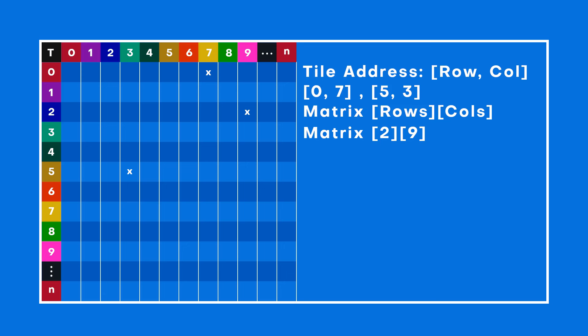Another way to organize our grids is by using a one-dimensional array. Imagine having a long line of boxes, and each box can hold a piece of our game's world. That's our one-dimensional array. To set it up, multiply the number of rows by the number of columns, and that's how big our line of boxes needs to be. Each box, or tile, gets a number called an ID.